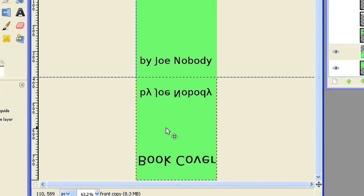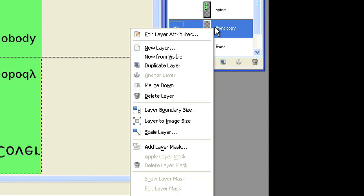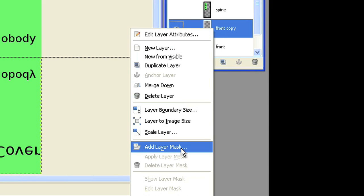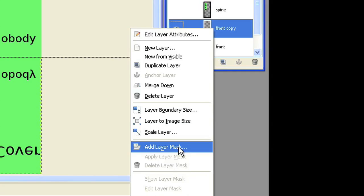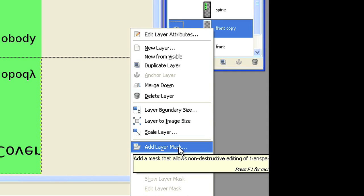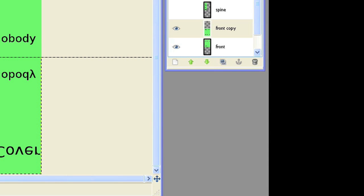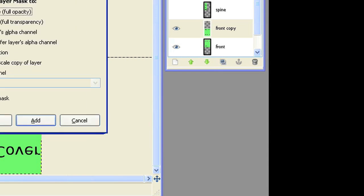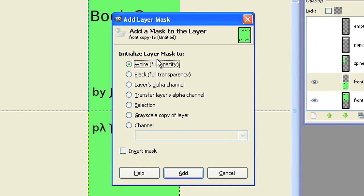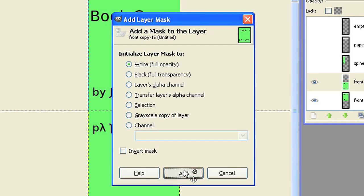Add a layer mask to the flipped front layer. Initialize it with white, full opacity.